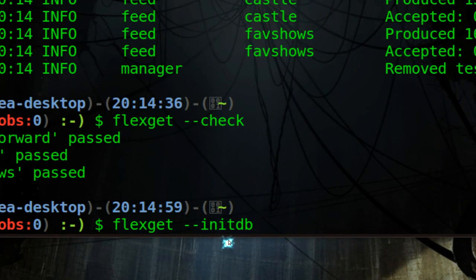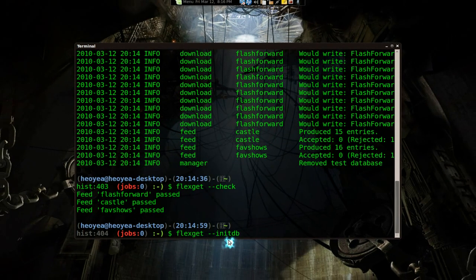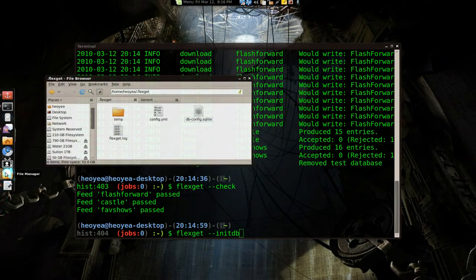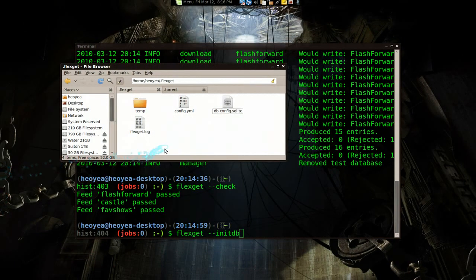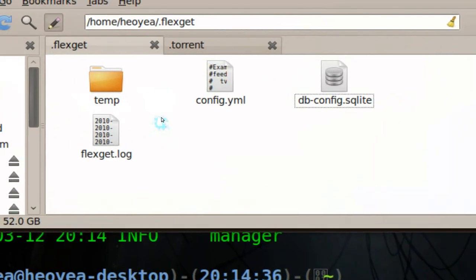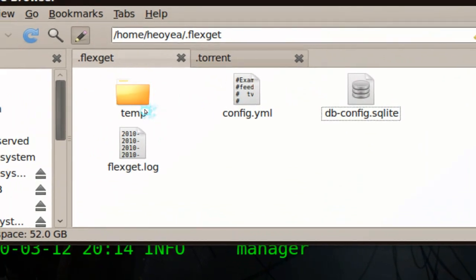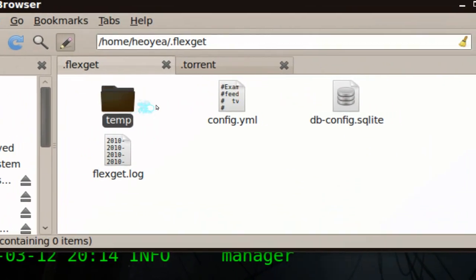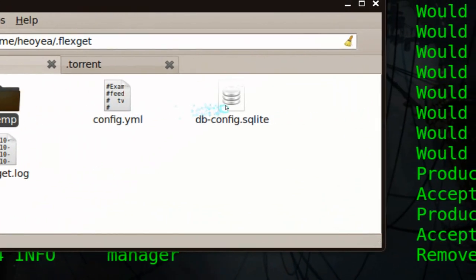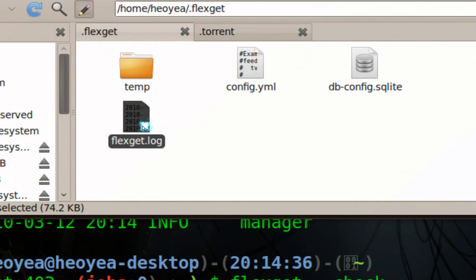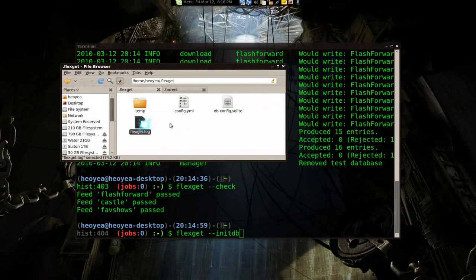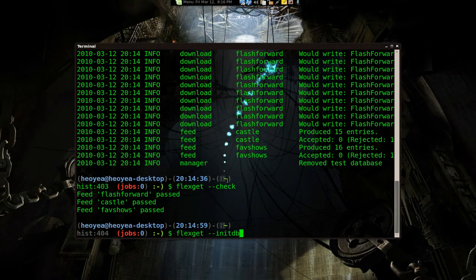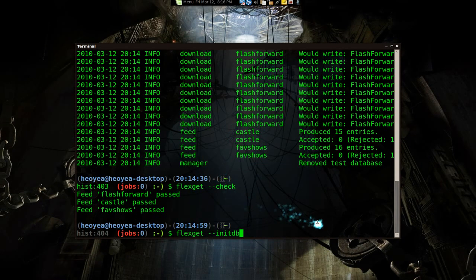All it does is basically creates these files in here, in your flexget folder. This one, and this one, and this one. And it just tracks whatever you download so you don't have to download again.